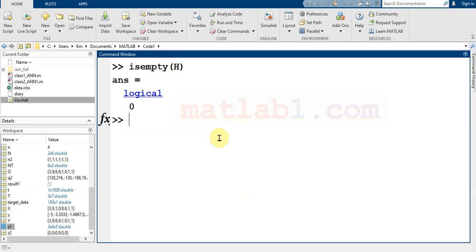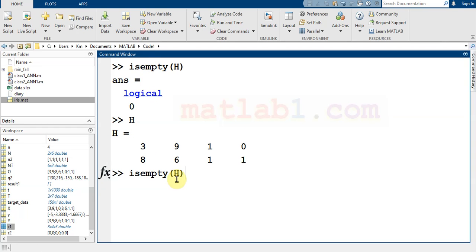H, because H has content, is not empty, so isempty returns 0 for us. But if I use a condition in this array, for example if there is any number in H that is lower than 0...